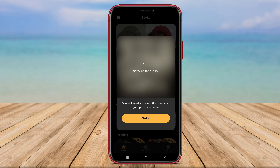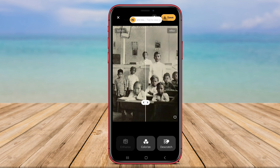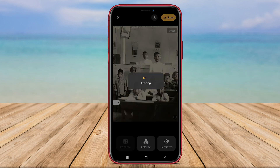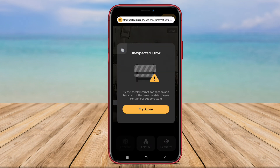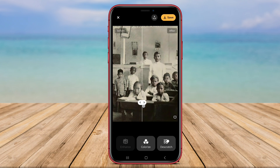By intelligently optimizing these parameters, Evoke AI Photo Enhancer can transform dull or lackluster images into vibrant, visually appealing ones. Whether you are a professional photographer looking to enhance your work, or an amateur enthusiast wanting to improve your snapshots, this application can help you achieve stunning results with ease.